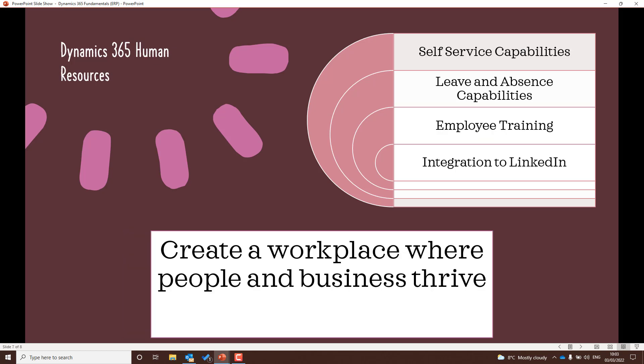Moving on to Dynamics 365 Human Resources — this is all about, as the name suggests, creating a workplace where people and businesses thrive. For the exam, make sure you understand the self-service capabilities, what leave and absence capabilities Dynamics 365 Human Resources has, how employee training is carried out, and look into the integration with LinkedIn.